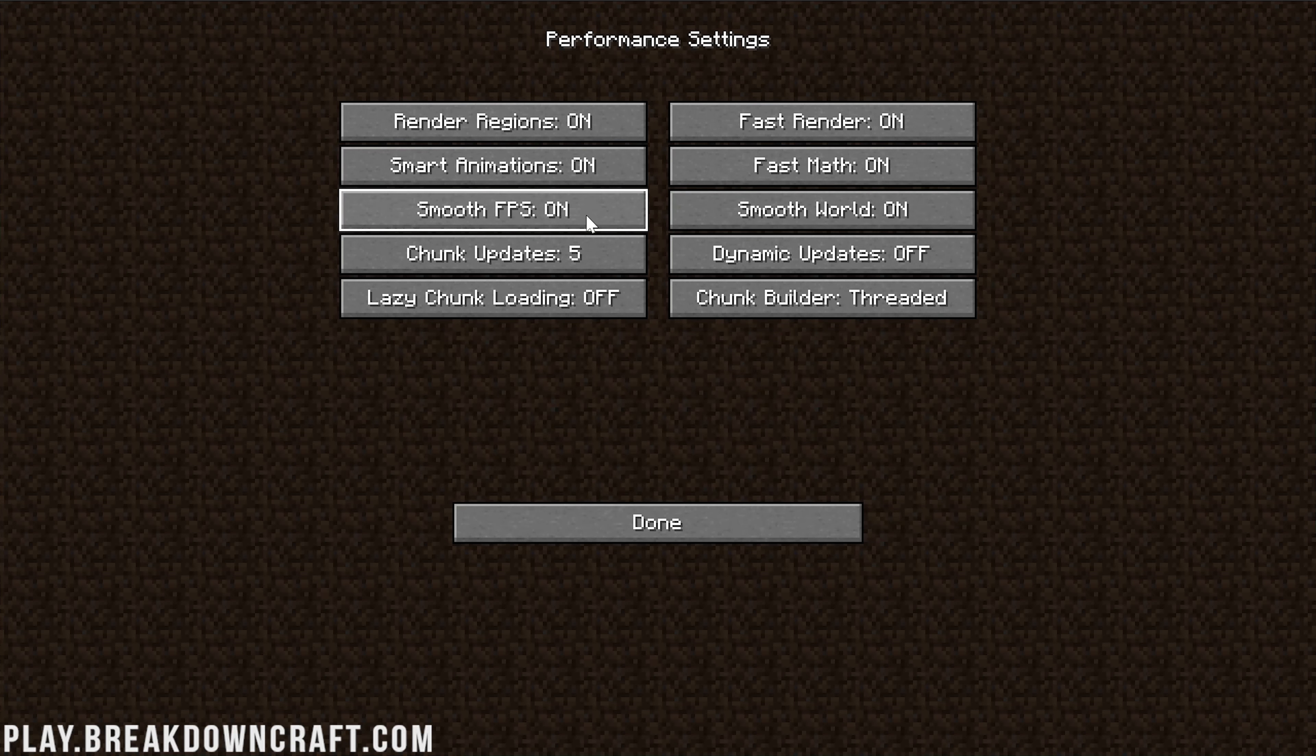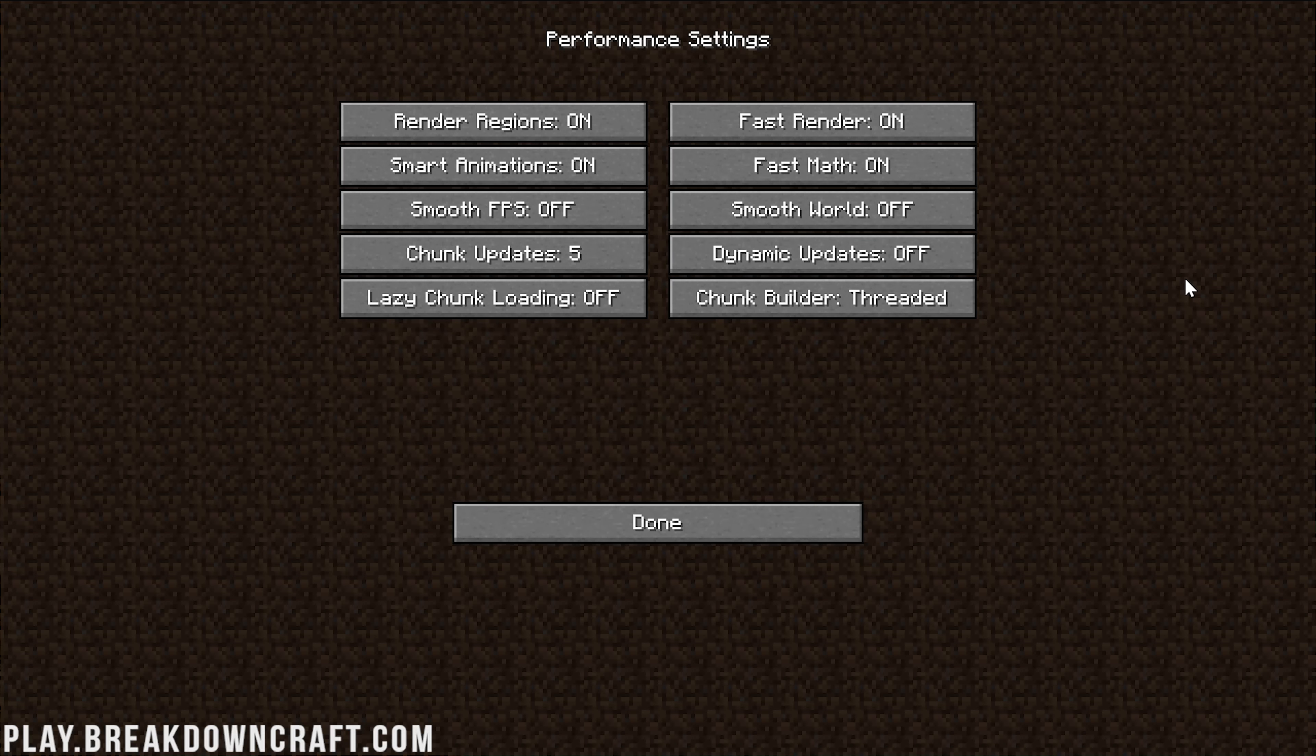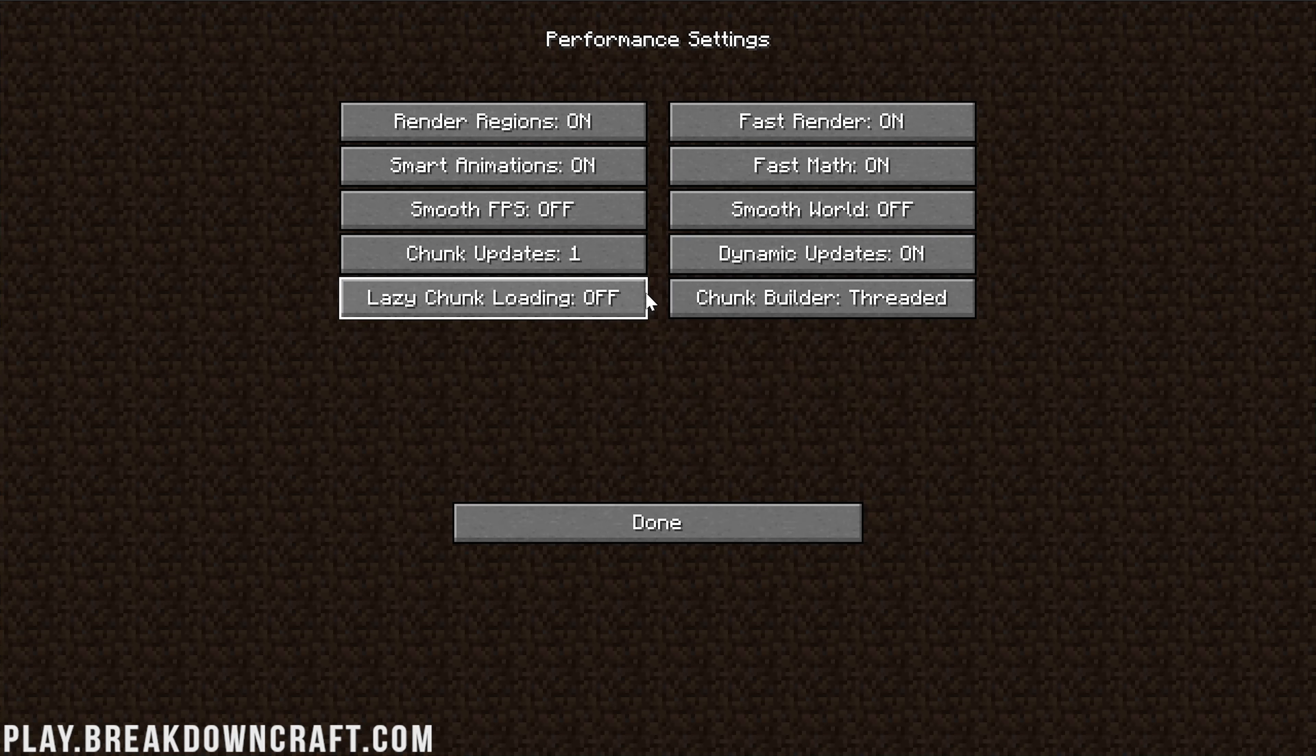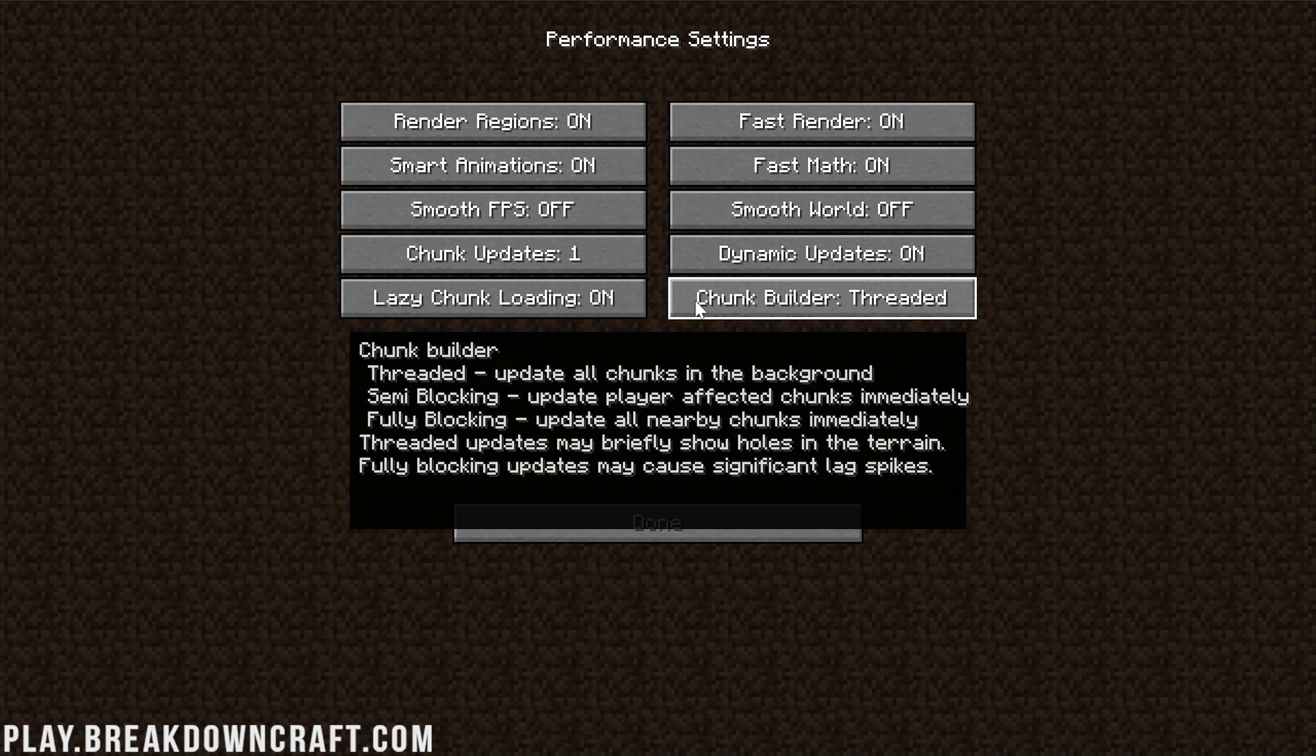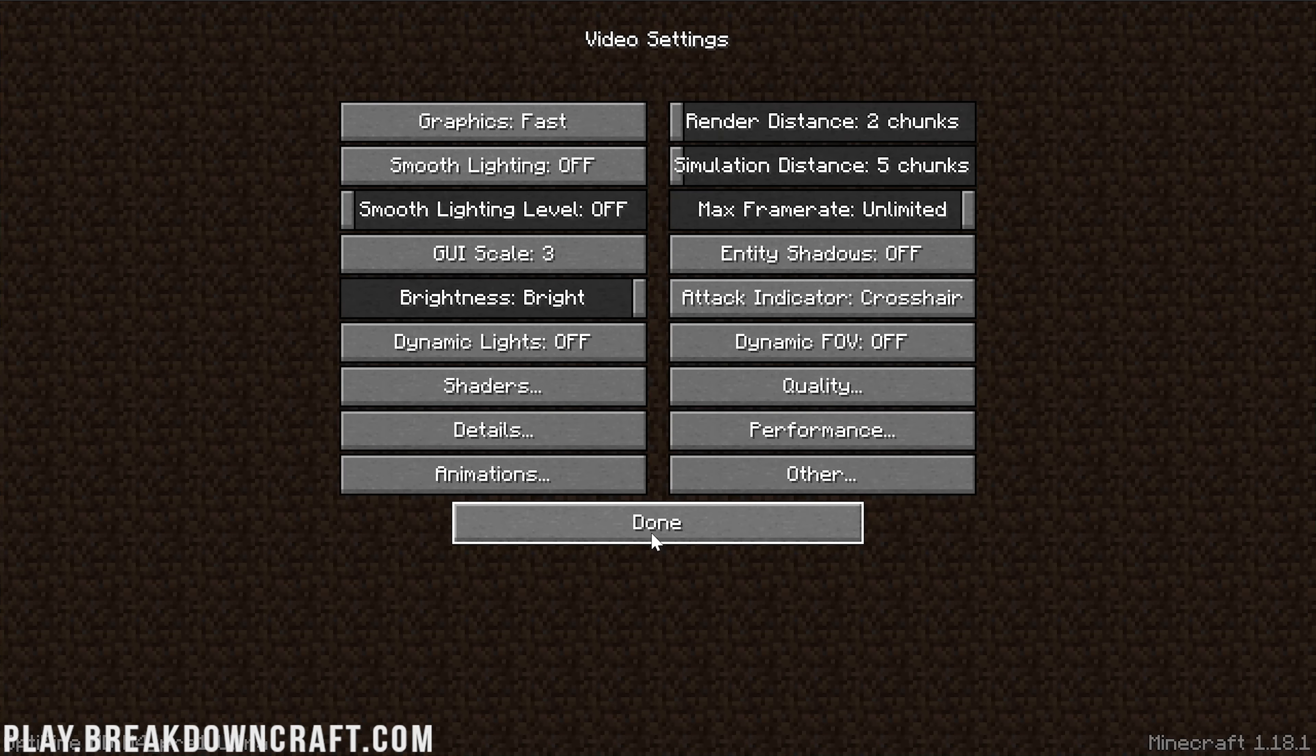Smooth World is another one where it's going to stabilize FPS. I'd recommend turning it on, but I want to see what max FPS we can get, so I'll leave it off. Both of these should probably be turned on for you, but it will lower your overall FPS number while making Minecraft smoother. Chunk Updates needs to be set to 1, Dynamic Updates turned on, Lazy Chunk Loading turned on. As far as Chunk Builder goes, this needs to be left on Threaded.